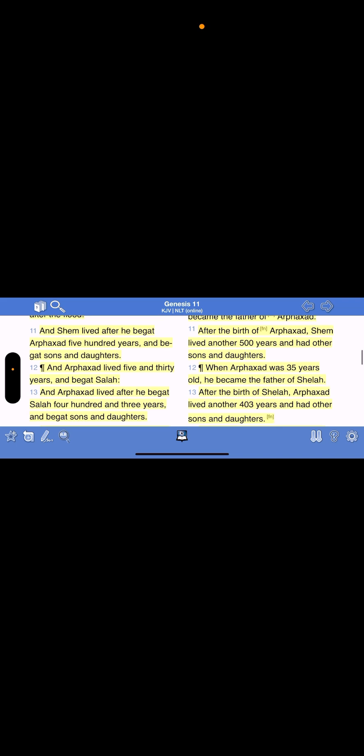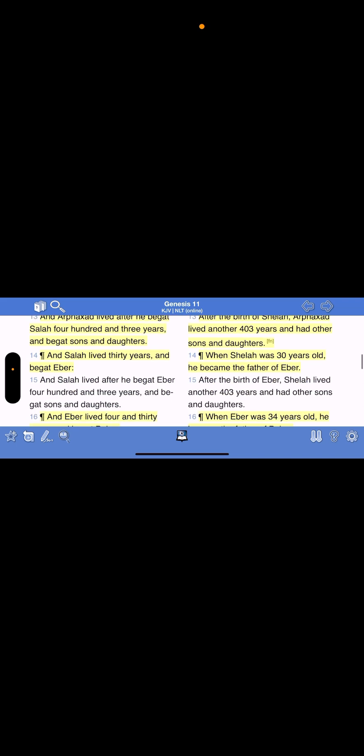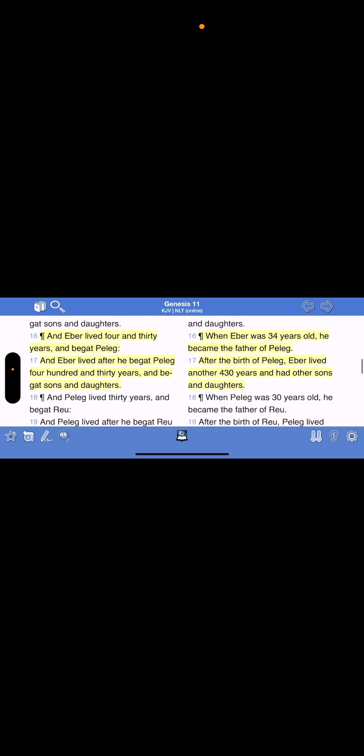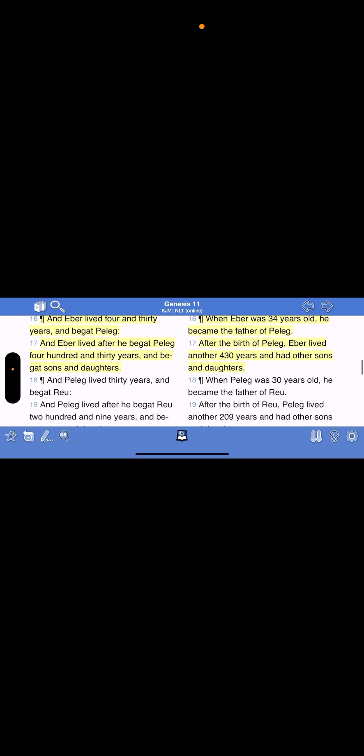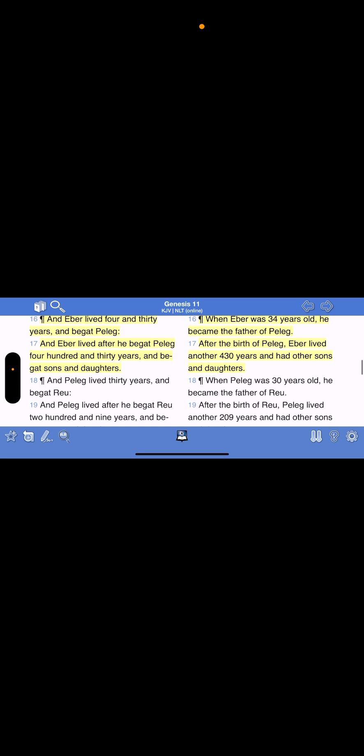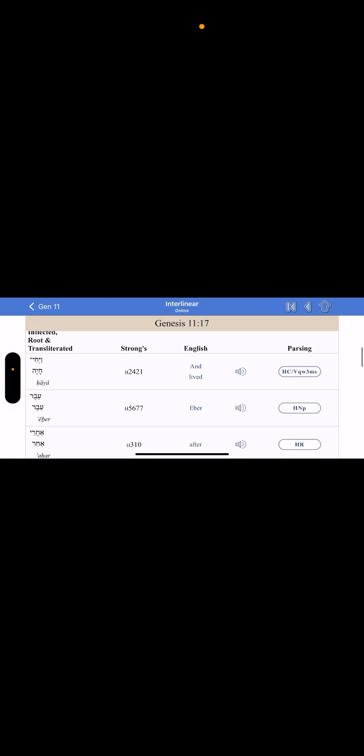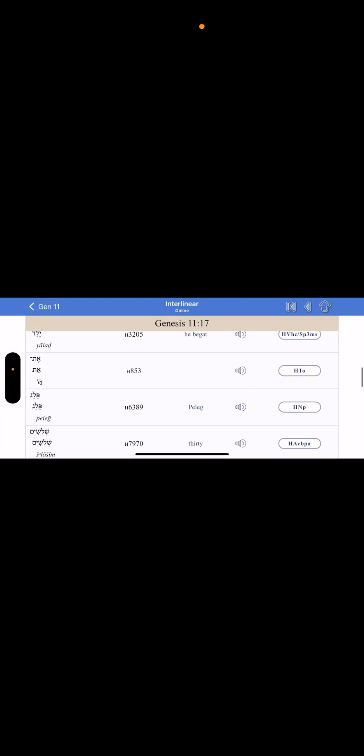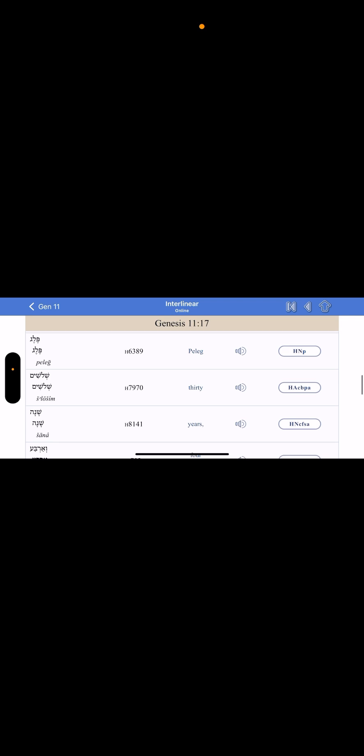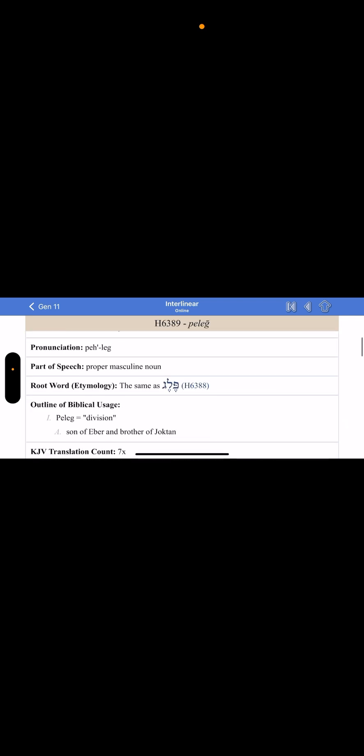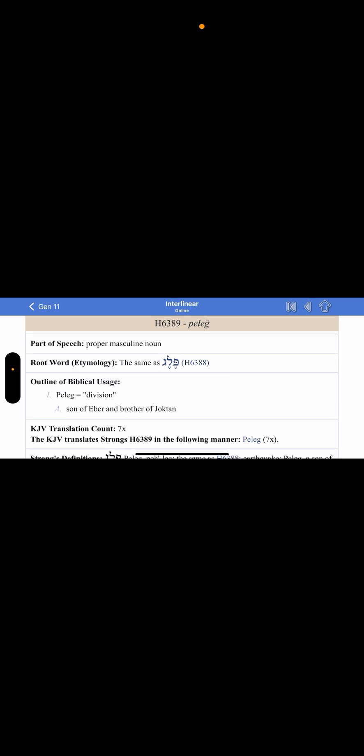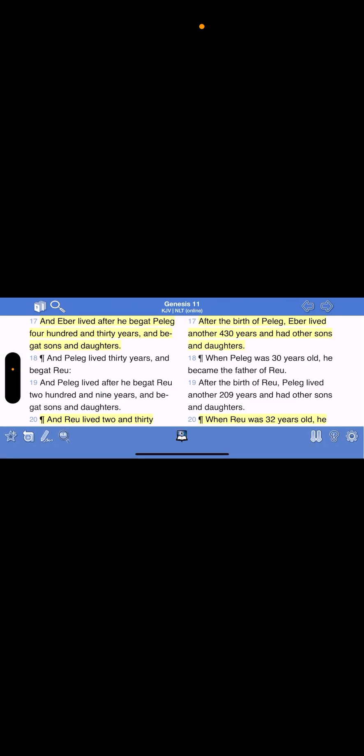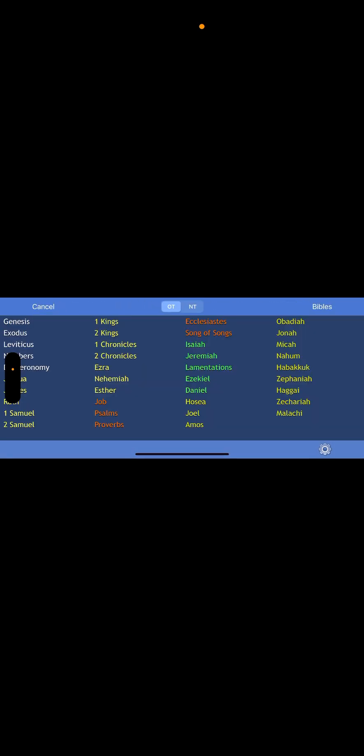And the whole earth was of one language and one speech. The Hebrew. When you go here, and they said, these are these nations, let us build us a city and a tower whose top may reach unto heaven. And let us make us a name, lest we be scattered abroad upon the face of the whole earth. And the Lord said, behold, Yahweh said the people is one. See, the people is one. And they have all one language.